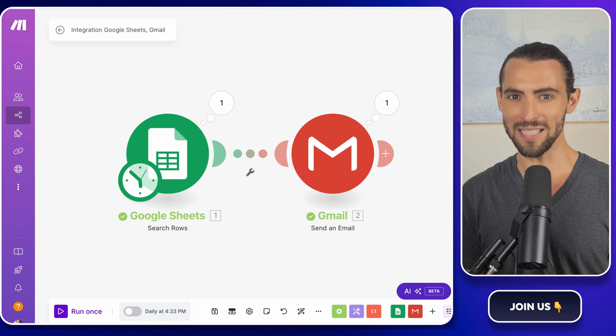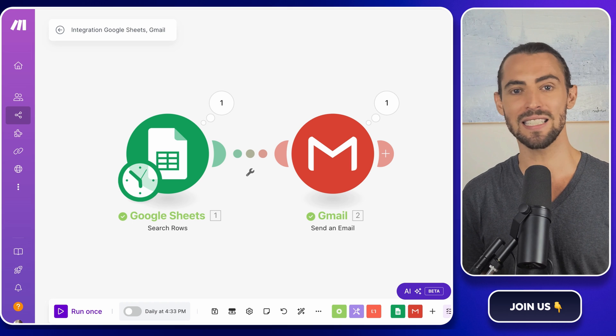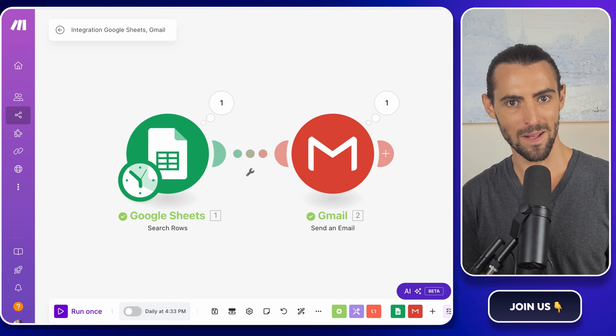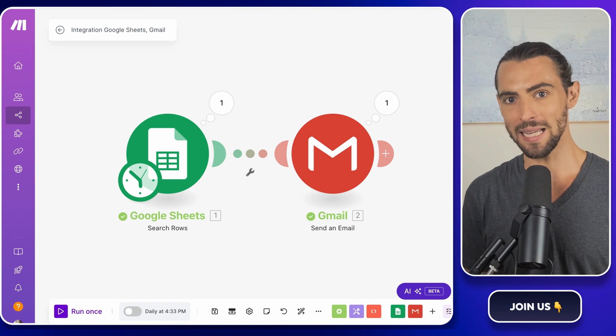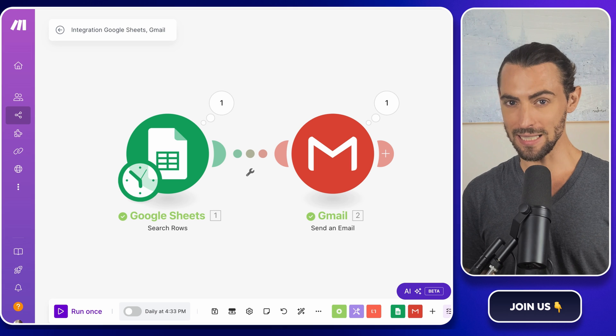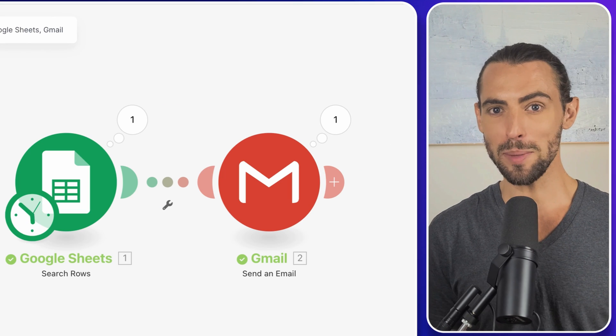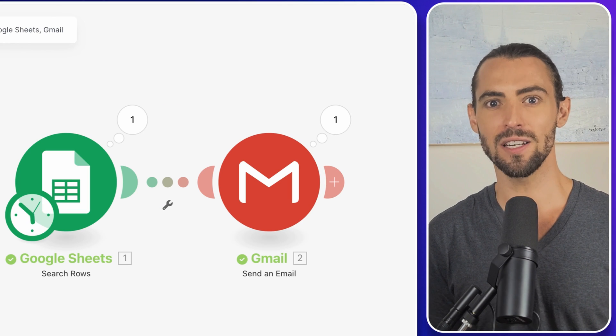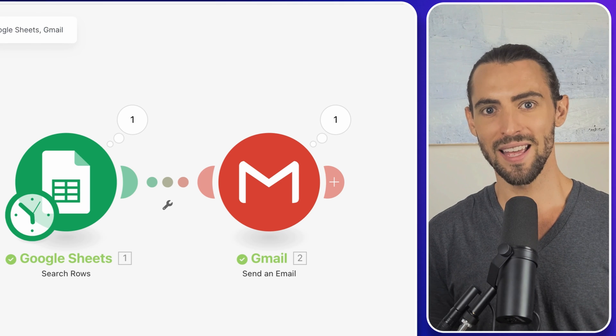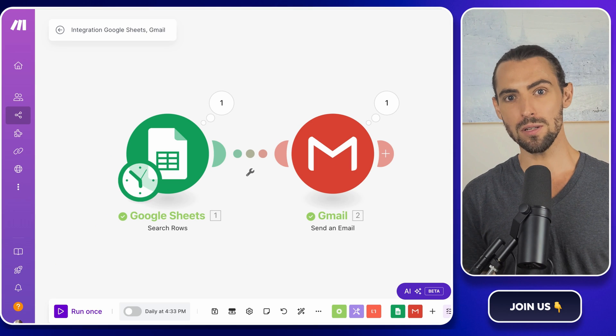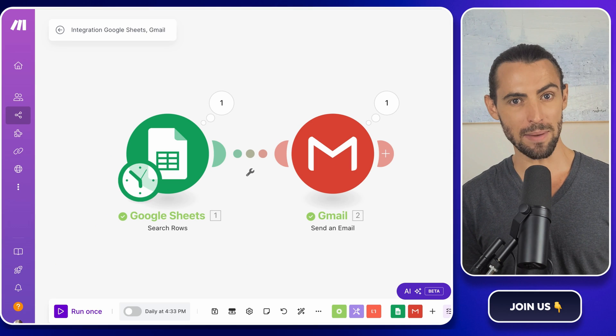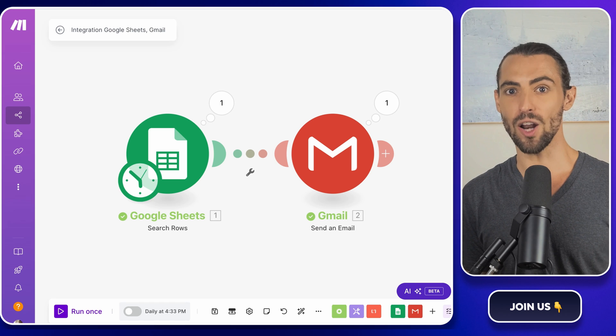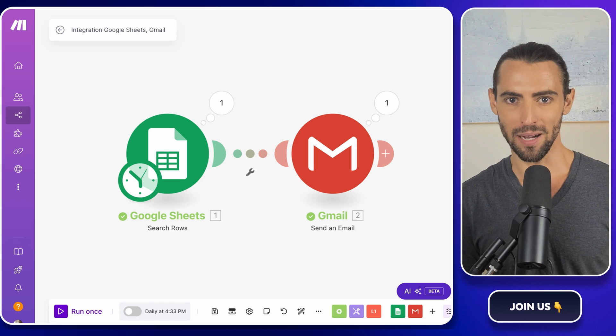This system is so flexible that it can handle almost any scenario where you need to send personalized automated emails. The key takeaway here is that automation doesn't have to mean sacrificing personalization. By using placeholders and pulling in specific details from your Google Sheet, each email feels like it's been carefully crafted just for that recipient. And as we all know, the more personal and relevant an email feels, the more likely it is to get opened, read, and acted upon.